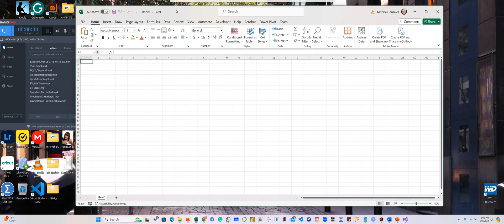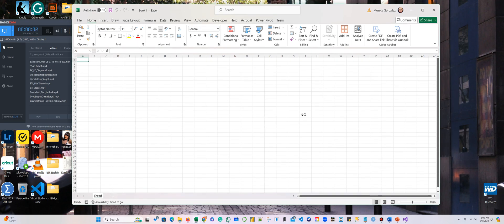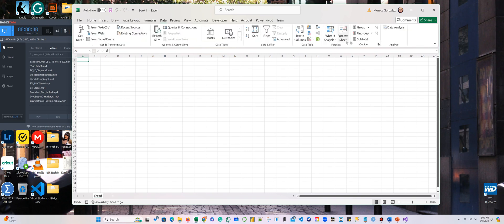All right, so now we're going to do analysis. I just opened Excel. Make sure that you have the data analysis installed. Get in data, the data analysis.